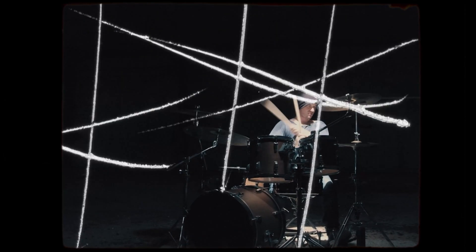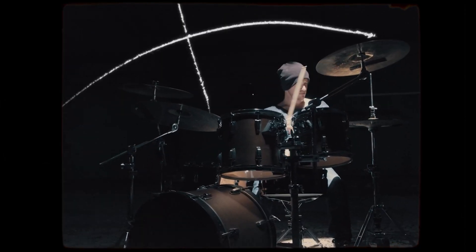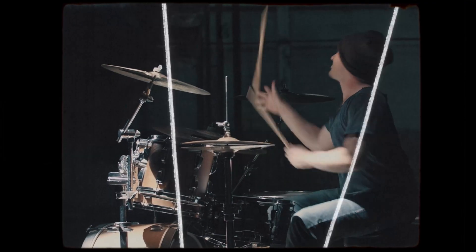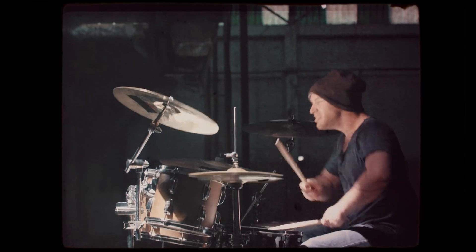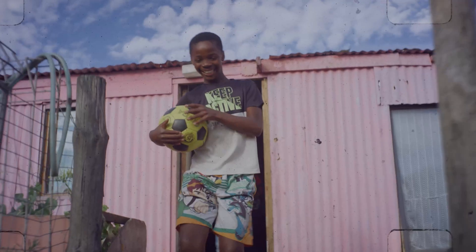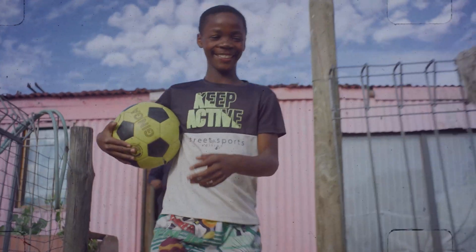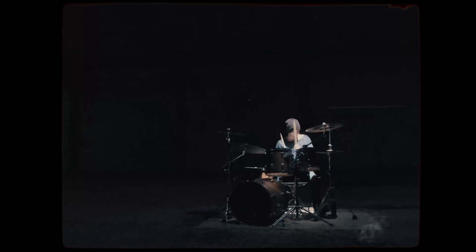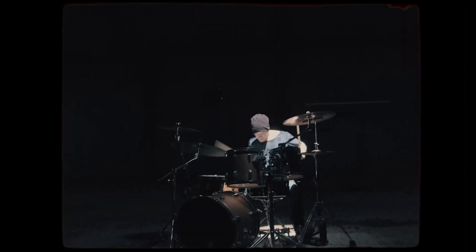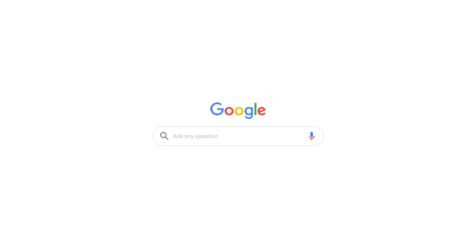What is up everybody? Welcome to the Cinepacks YouTube channel. Today we're going to be looking at some free film overlay packs that we can mess around with in DaVinci Resolve. So let's jump straight into it.